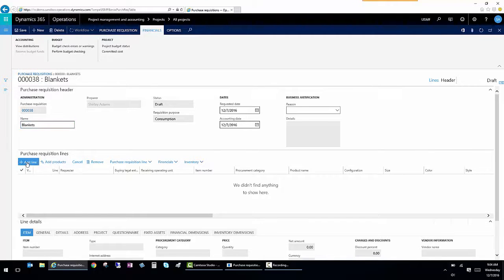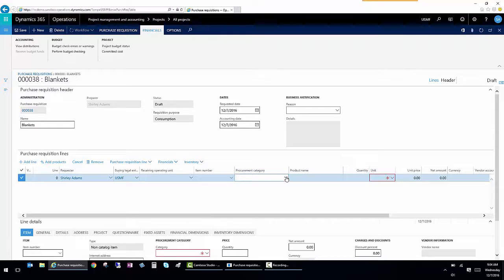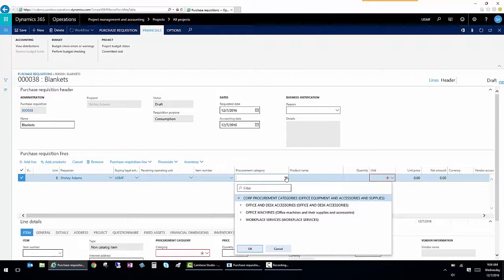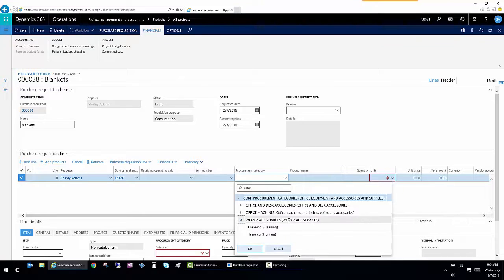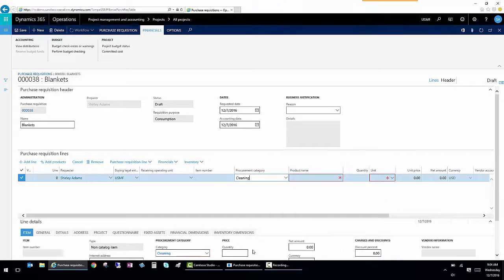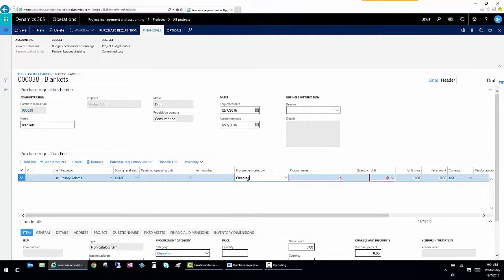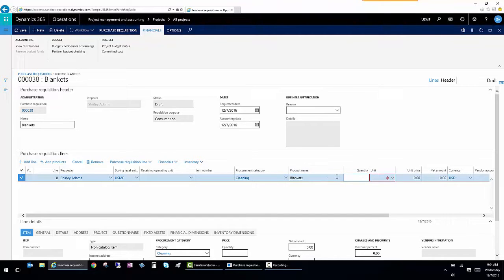And now I'm going to click on add line. And under category, I'm going to select under workplace services. We'll select cleaning, for example. This list will primarily be something that's specific to an individual company. So I'm just going to call it blankets.